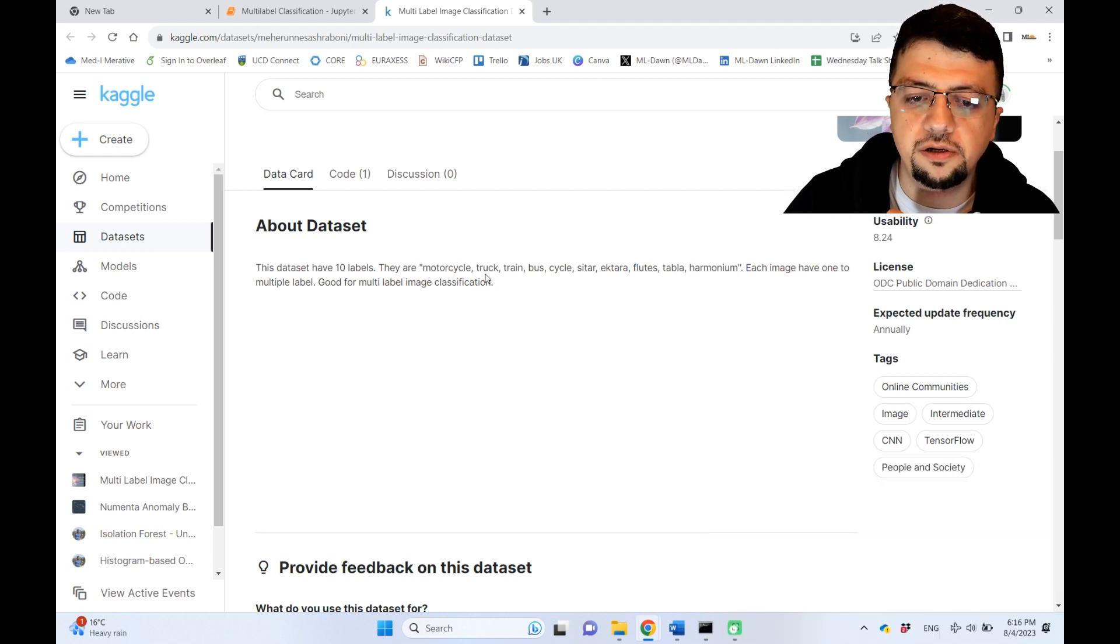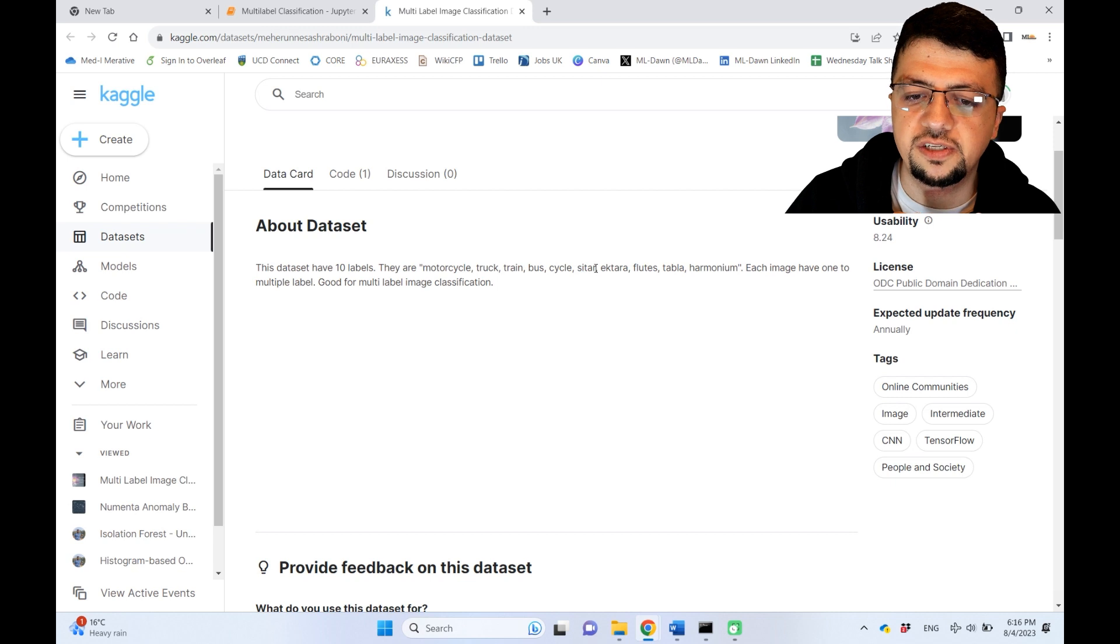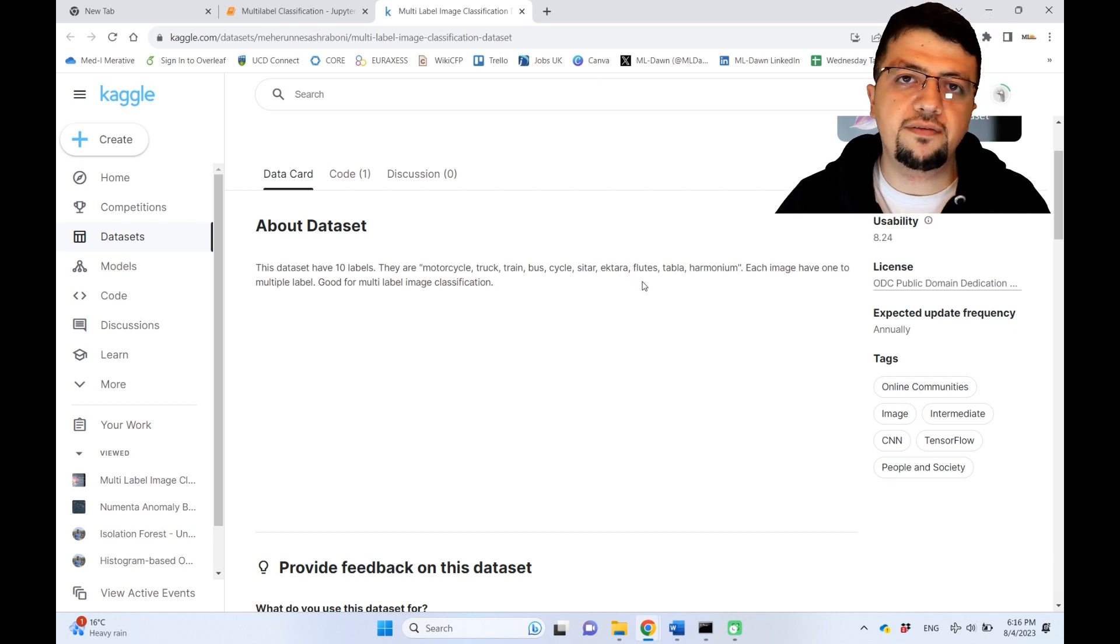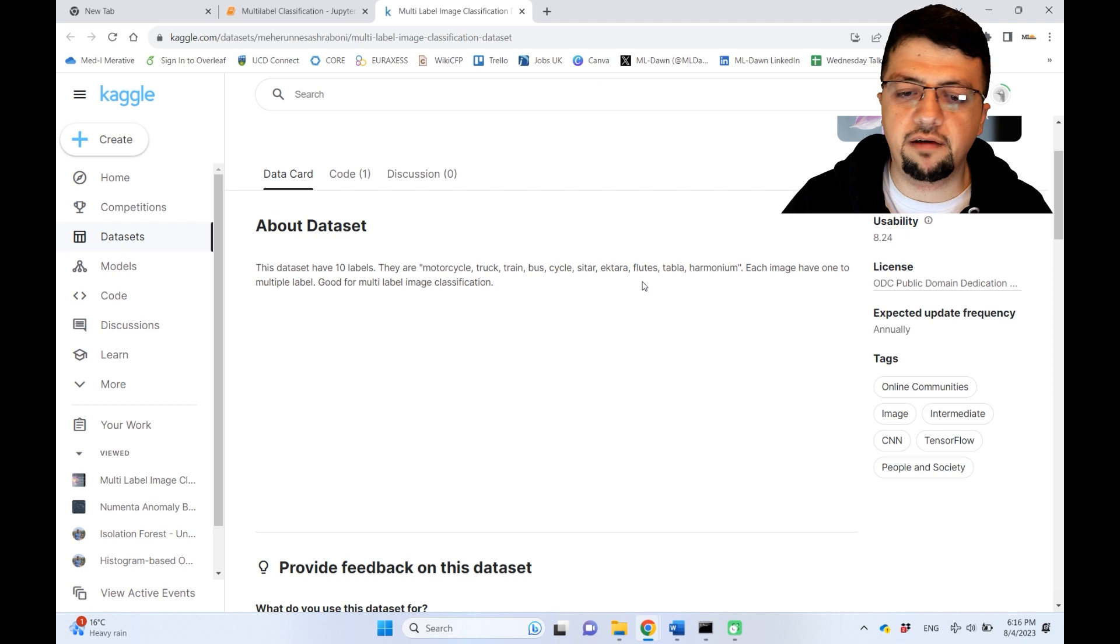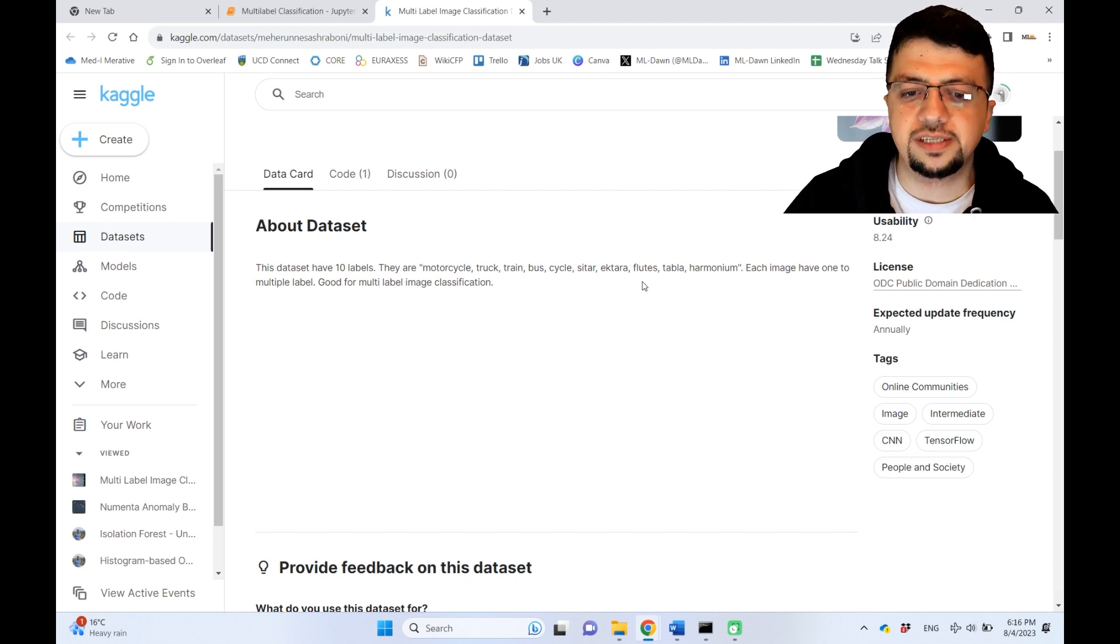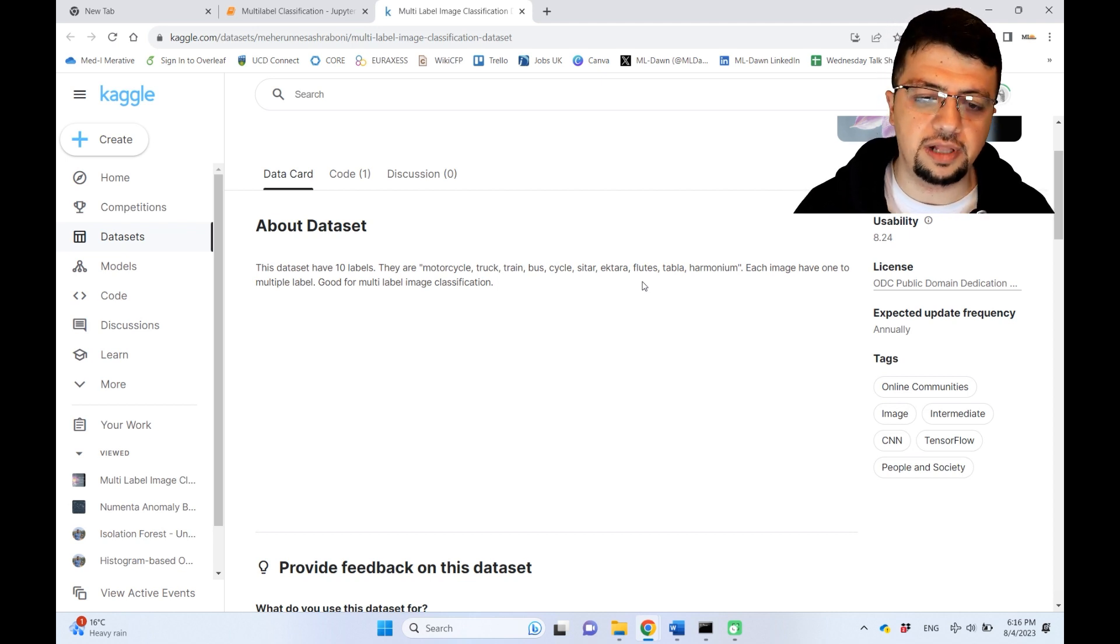For example: motorcycle, truck, train, bus, cycle, sitar, ektara, and so on. So for a given image, you might have more than one of these class objects in it, hence multi-label classification.